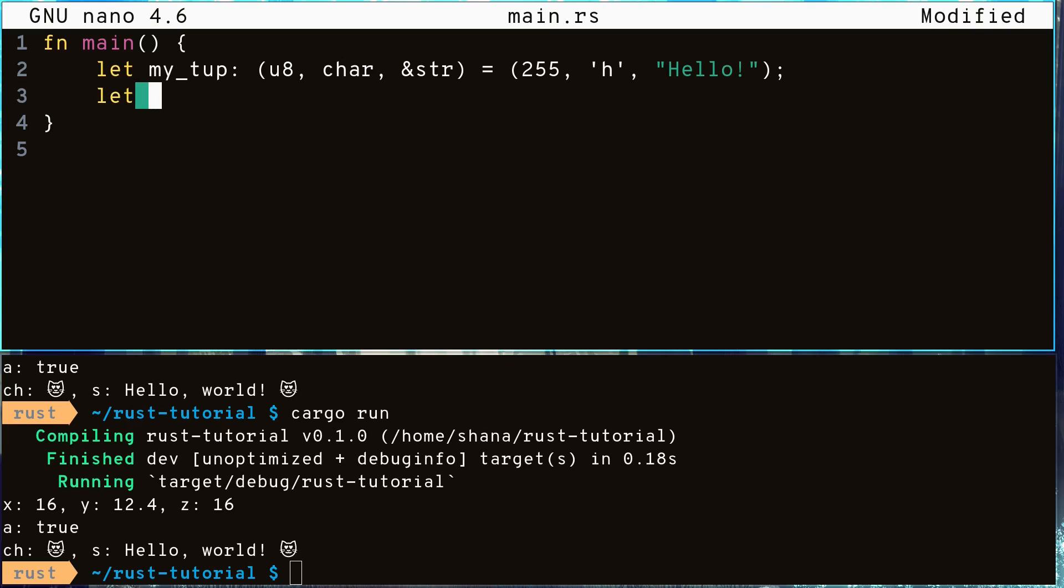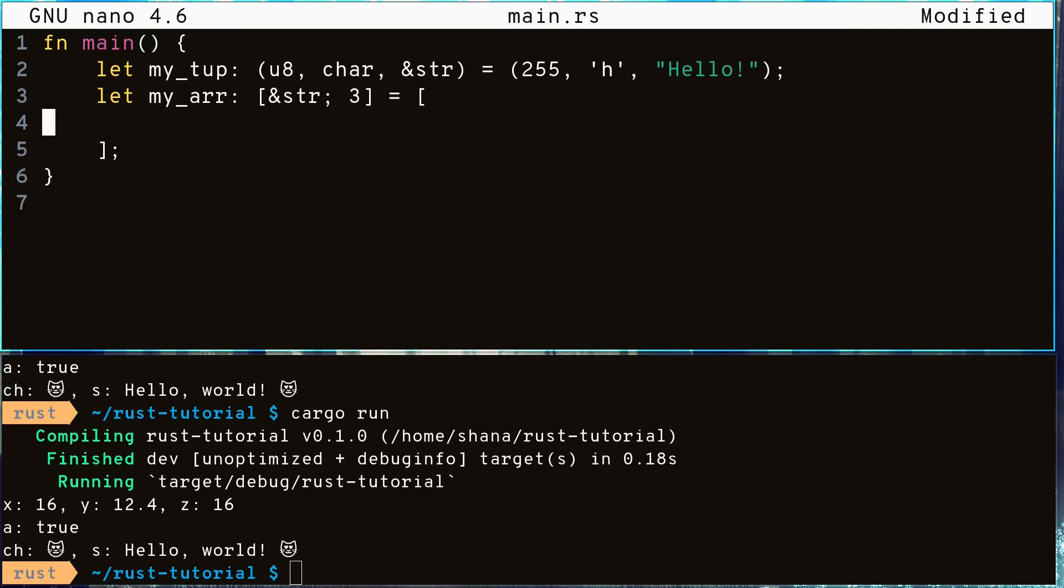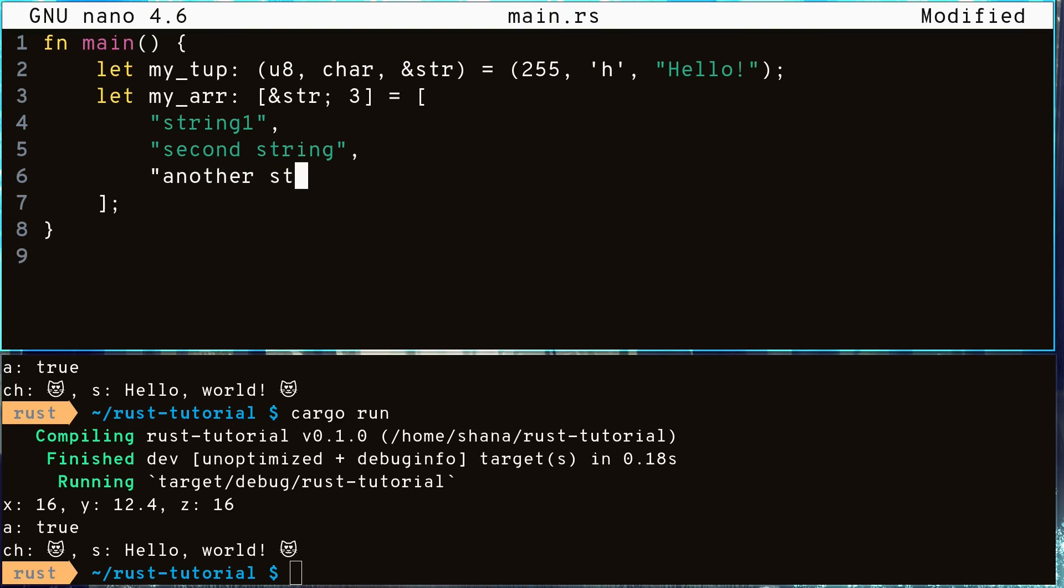Another type is an array, which is a collection of values of the same type grouped together in order. We'll make one consisting of three string slices and give it some values. Like tuples, arrays are also fixed in size but they are mutable, meaning you can reassign values to its elements.